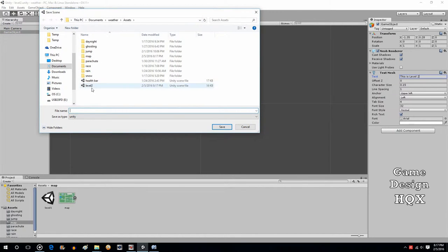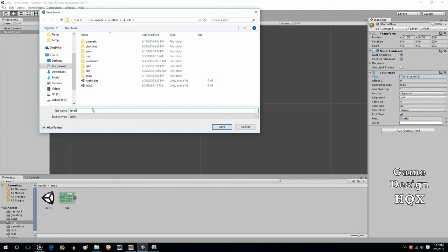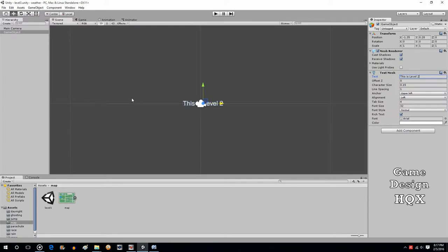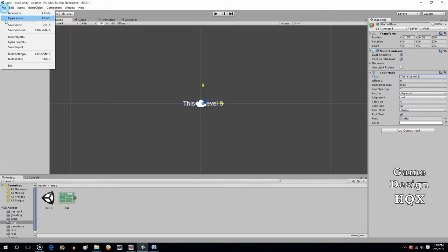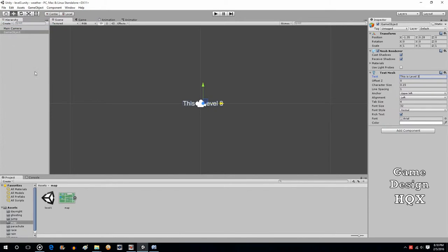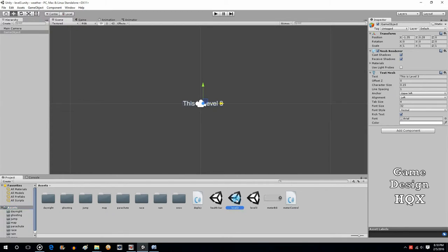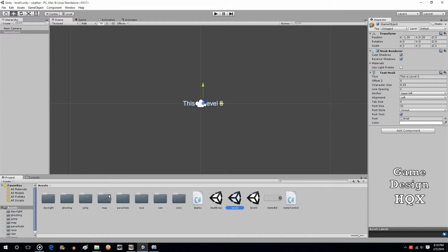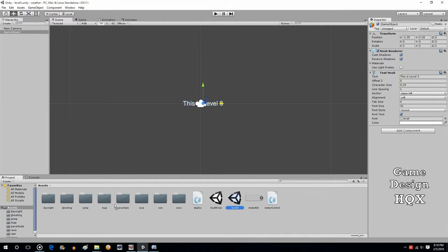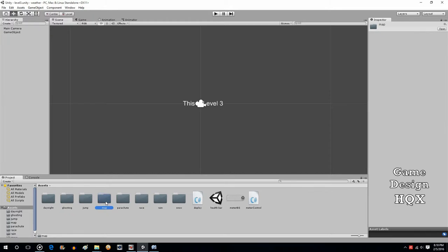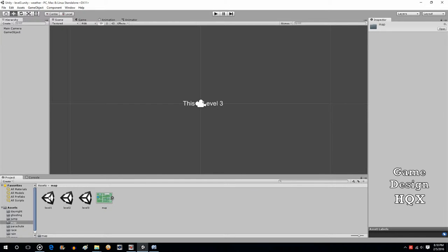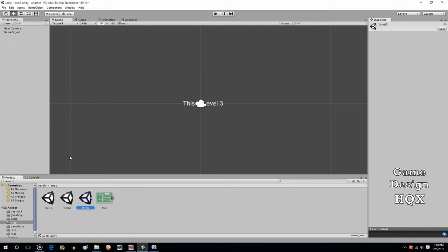Save scene as. Level 3. Change this so it says level 3. And again, save the scene. I'm just going to drag and drop these. I see them in the wrong location, which does not matter. Just drag and drop them right into the map. Now we have three levels. Level 1 says this is level 1. Level 2 says this is level 2. Level 3 says this is level 3.